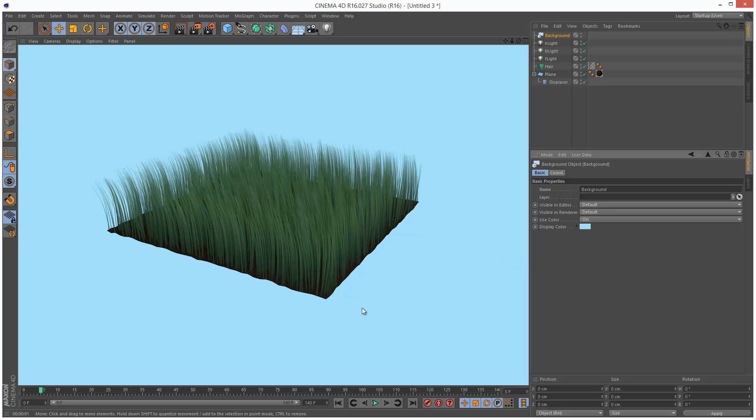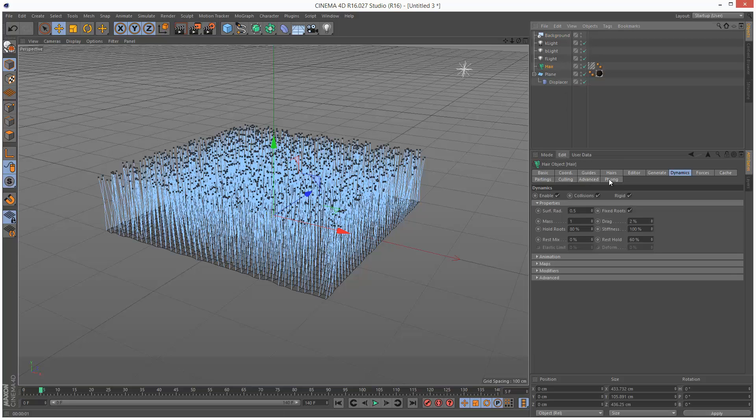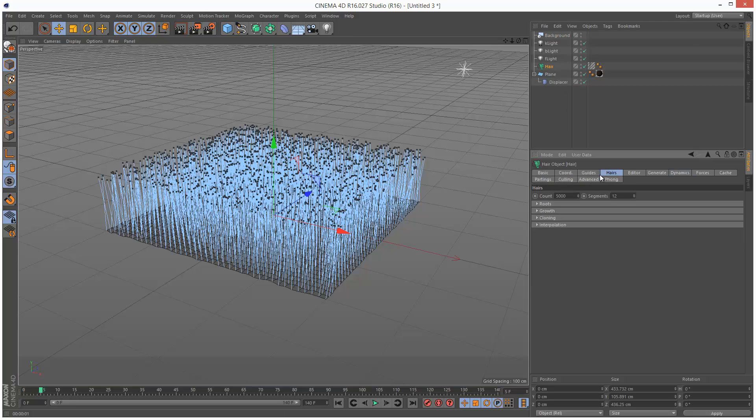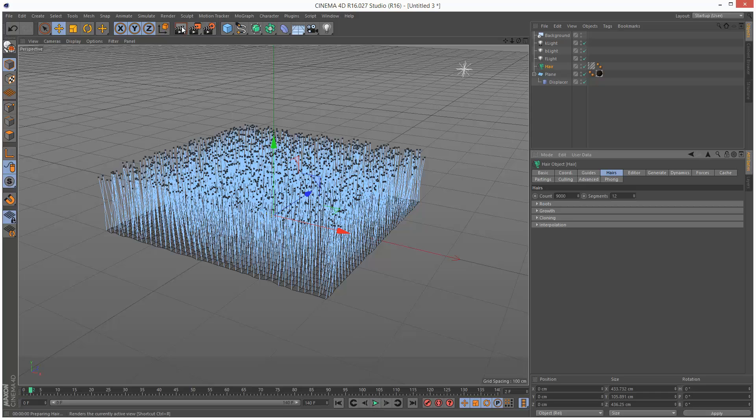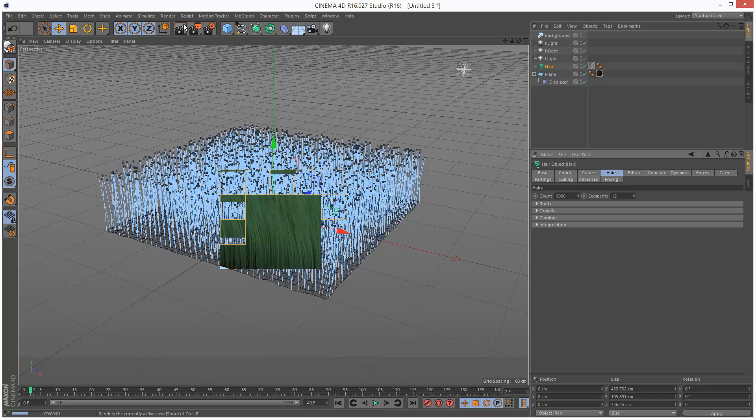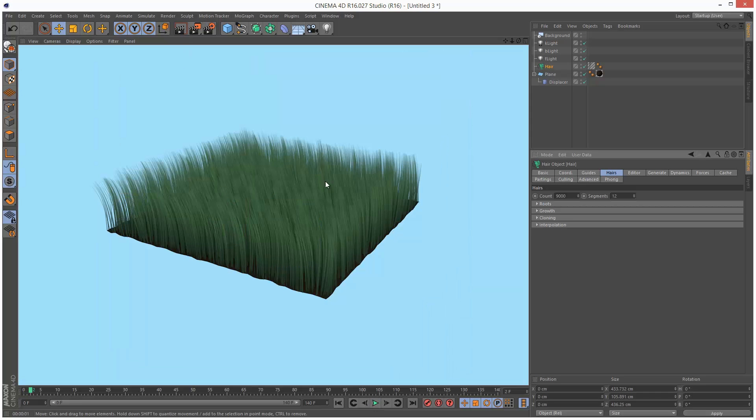So one thing I can notice is basically the spacing in between the hairs looks like it's kind of thinning hair. So I'm just going to go to the hair object and go to hairs and bump this count up to 9,000. It's actually really quick to render. And that looks a bit thicker.